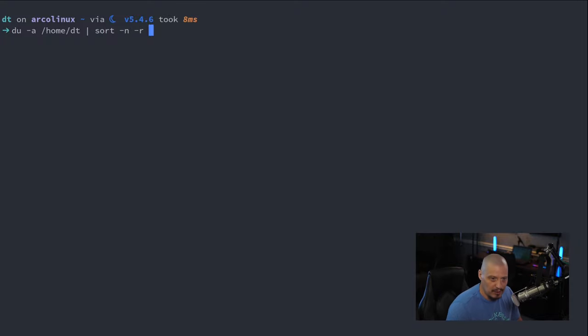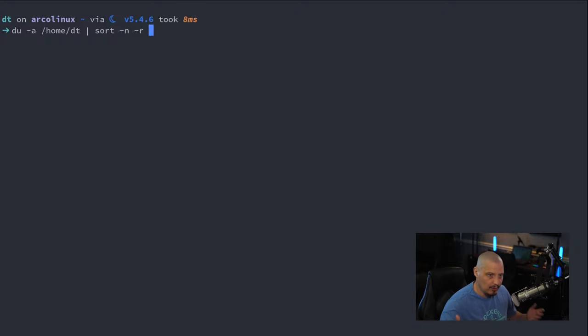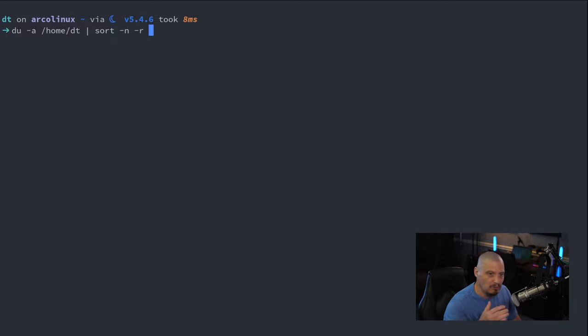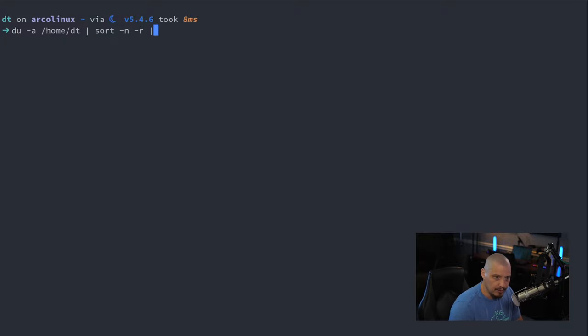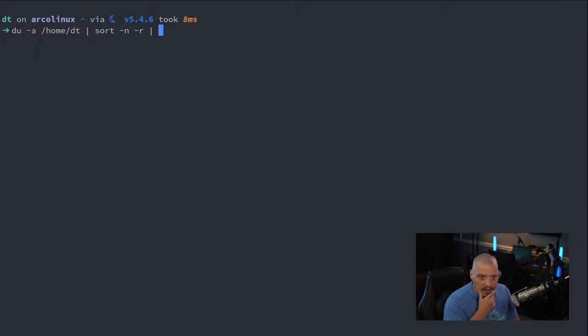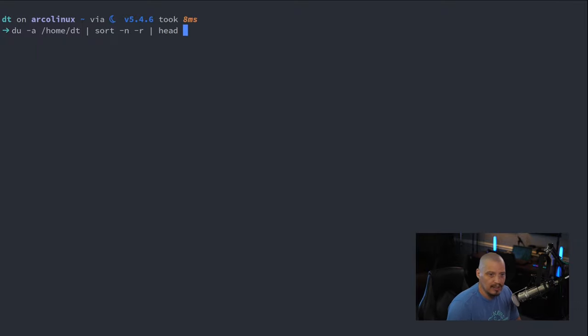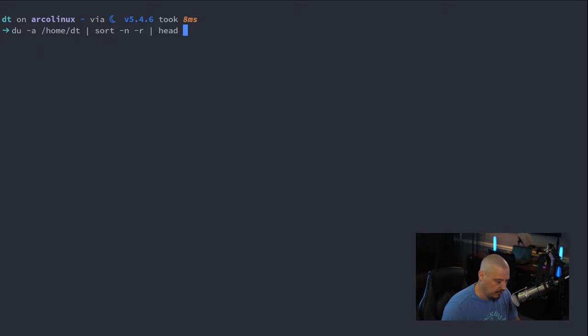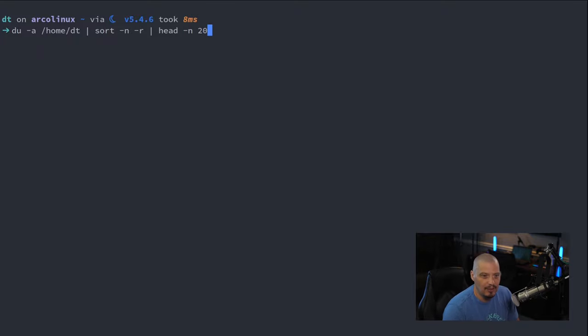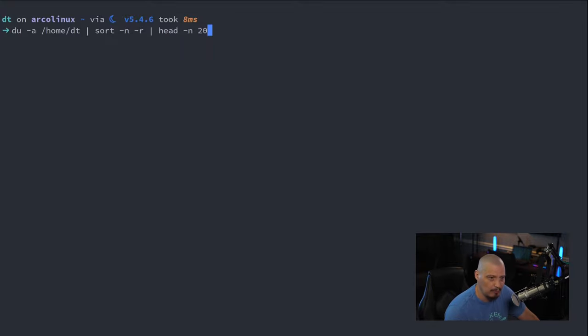It would start with the smaller directories in the list. But I actually want the biggest ones first. And then I'm also going to pipe this into head because I don't want every single line of output in this. I really only want the 20 largest directories on the system. And if I run this, it's going to take a minute because it's going to scan my entire home directory.